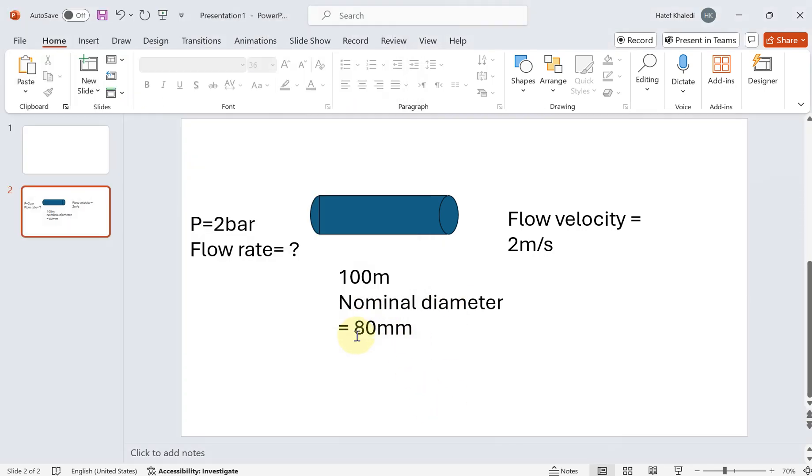Hello everyone, this is the second tutorial for Aspen HYSYS. Here is the problem description: we have a horizontal pipe of 100 meters with a nominal diameter of 80 millimeters. We would like to have the flow velocity of 2 meters per second at the outlet, however the flow rate in the inlet is not known but the pressure inlet is 2 bar.